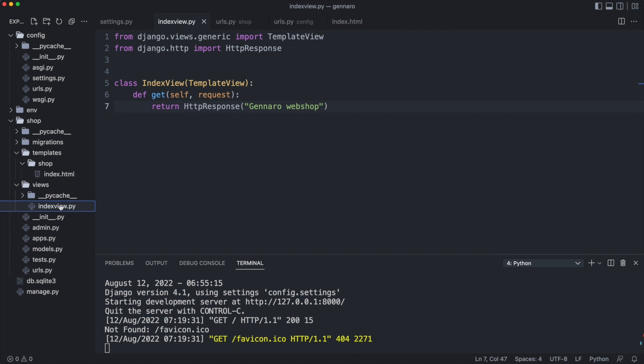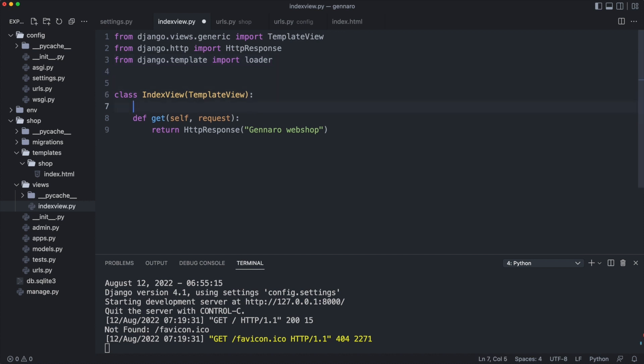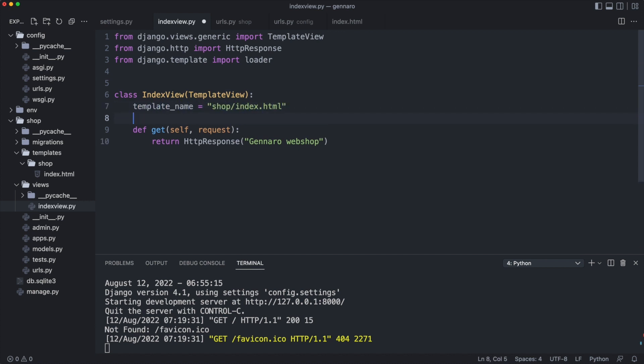The get method returns plain text in the HTTP response. Let's load and return the template. I import the template loader. I create a class variable that stores the template name directly under the class definition. Look at the template path. The shop folder is the folder I just created in the templates folder.